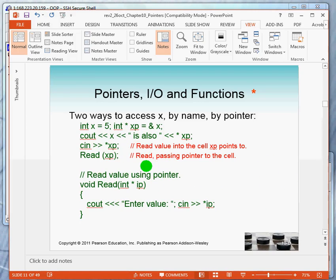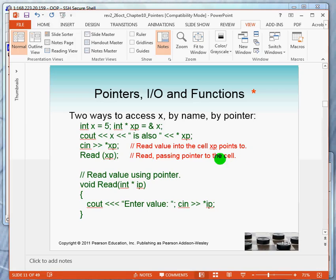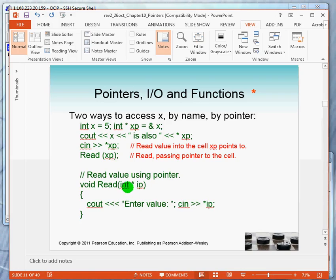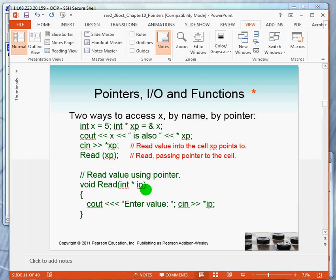We saw this in the previous example. Now we want to show you that pointers can be used as parameters. So here is a function read. It takes a pointer, an integer pointer, as a parameter. The thing to know is when you pass a pointer, it is always by reference.